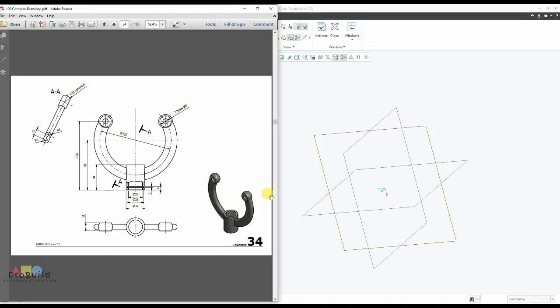Hey guys, welcome once again to my Pro Build YouTube channel. In today's class I'm going to teach you this model — it's a swept 3D model. You can find here it's a swept one and they have given the profile. This is very easy for all beginners who are going to try this. We're going to start with this hollow cylinder as given here.